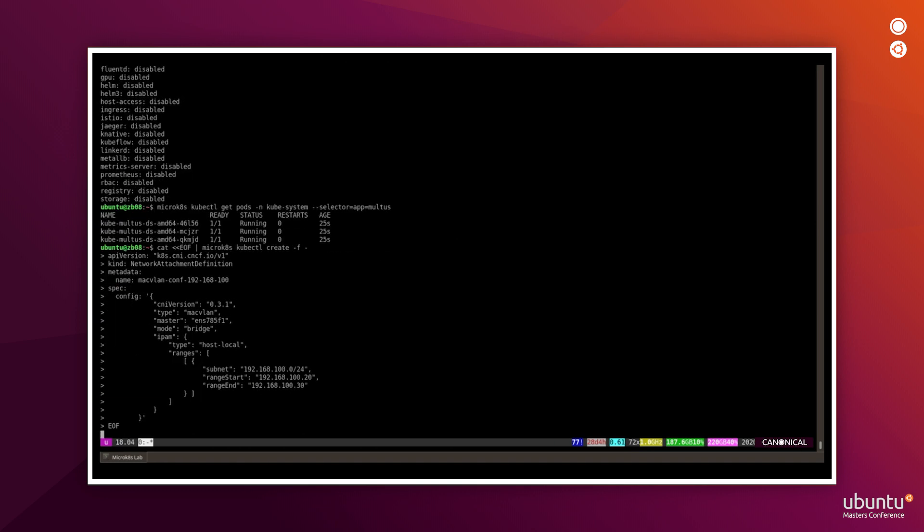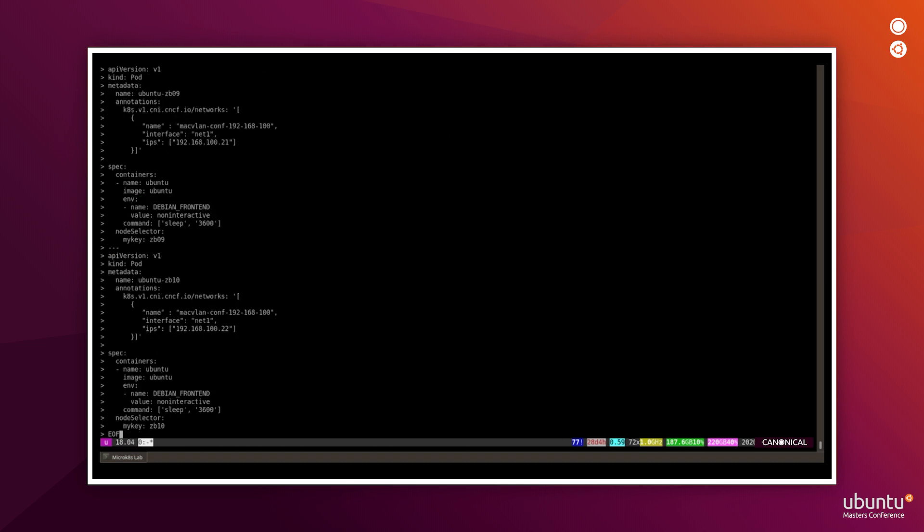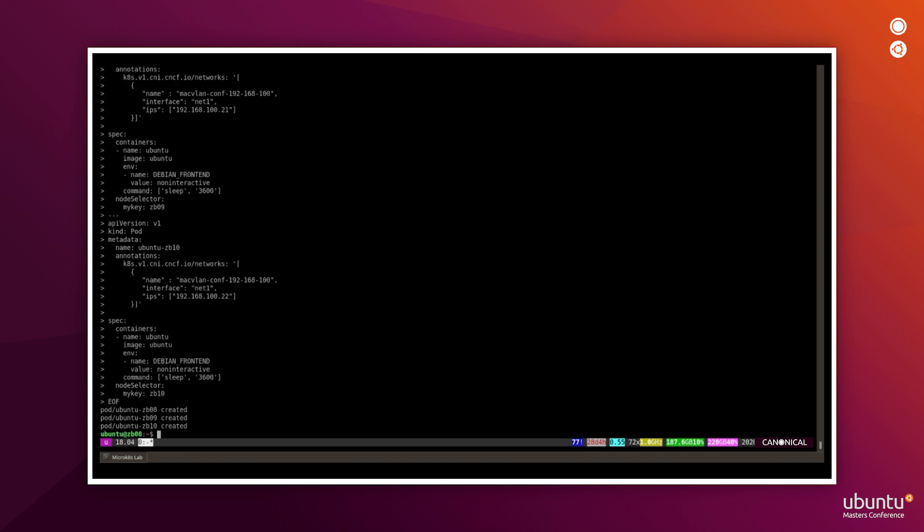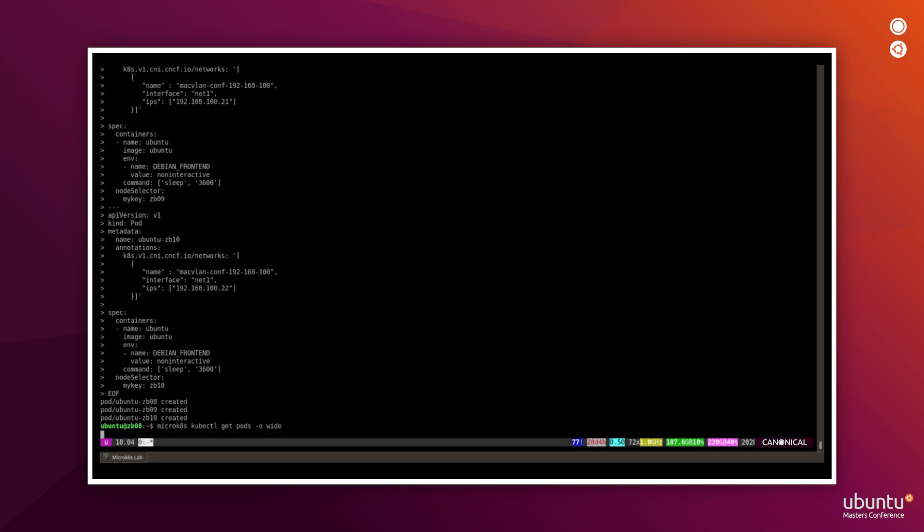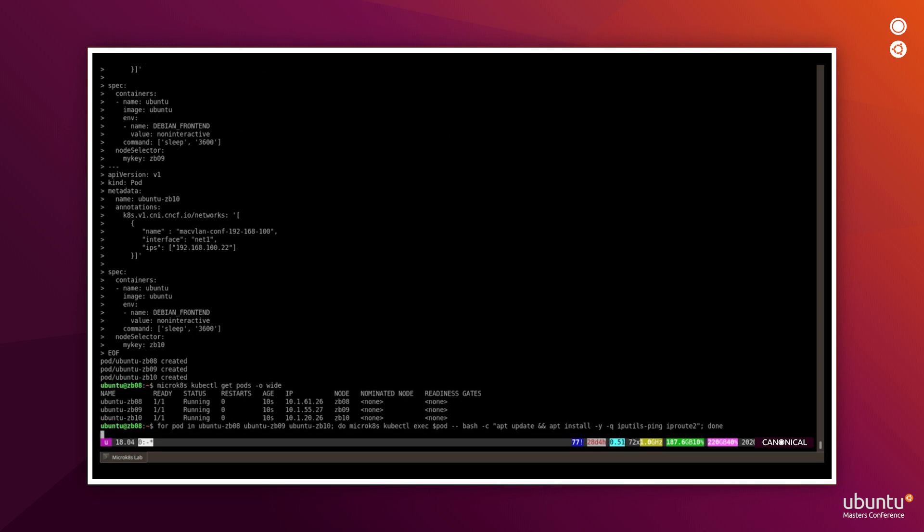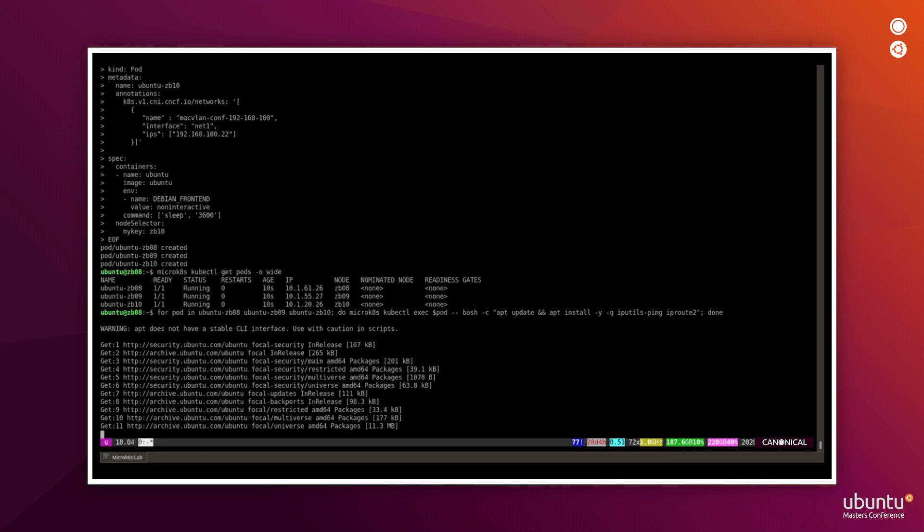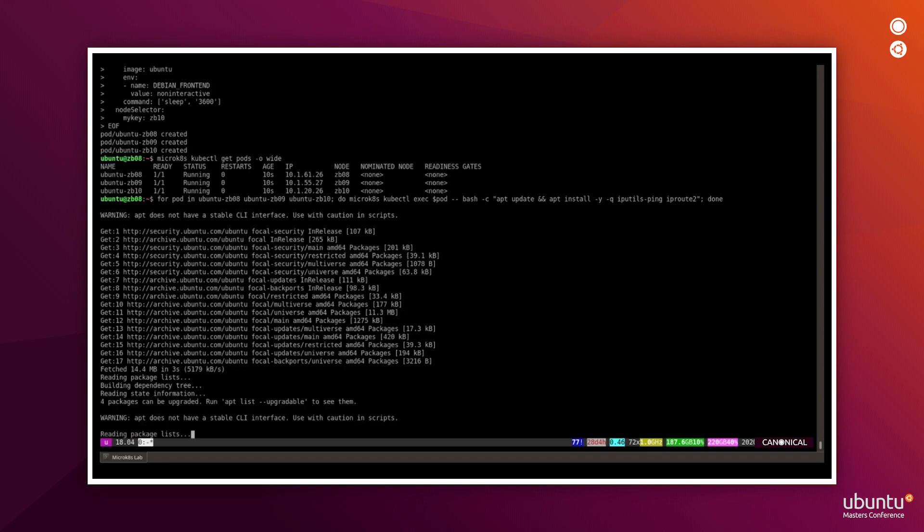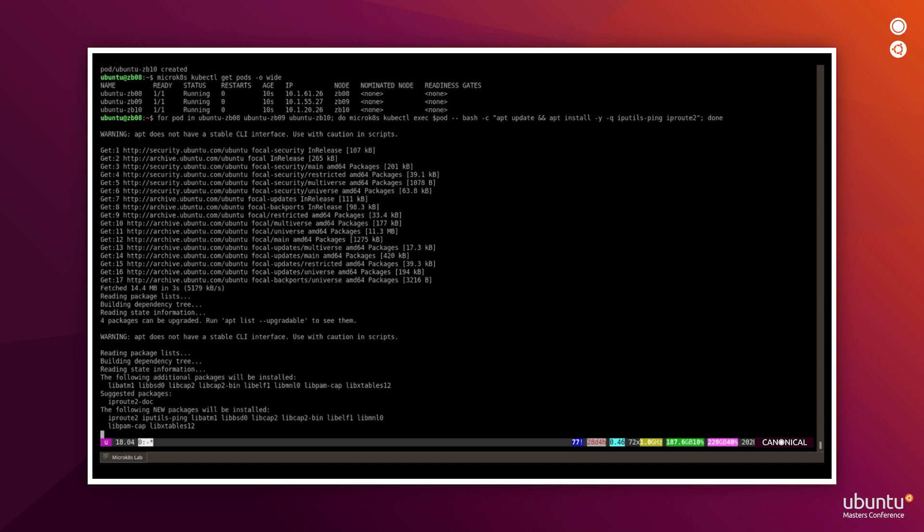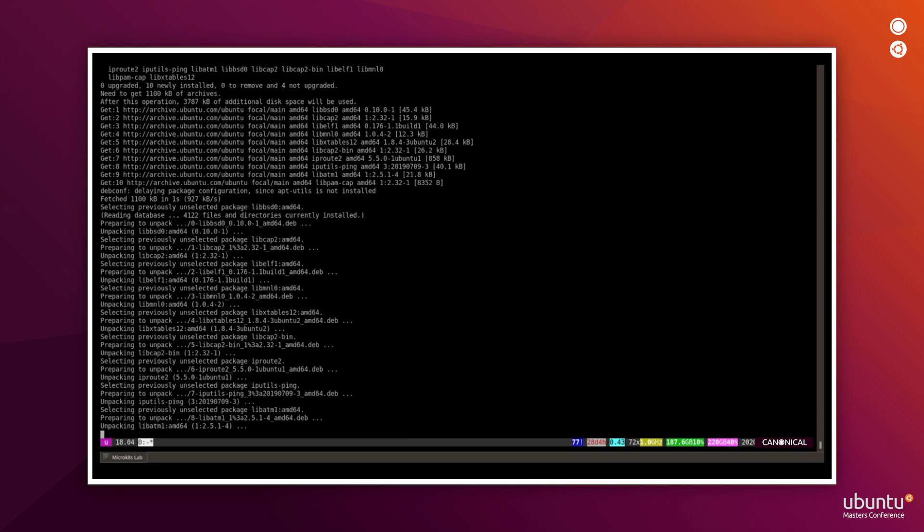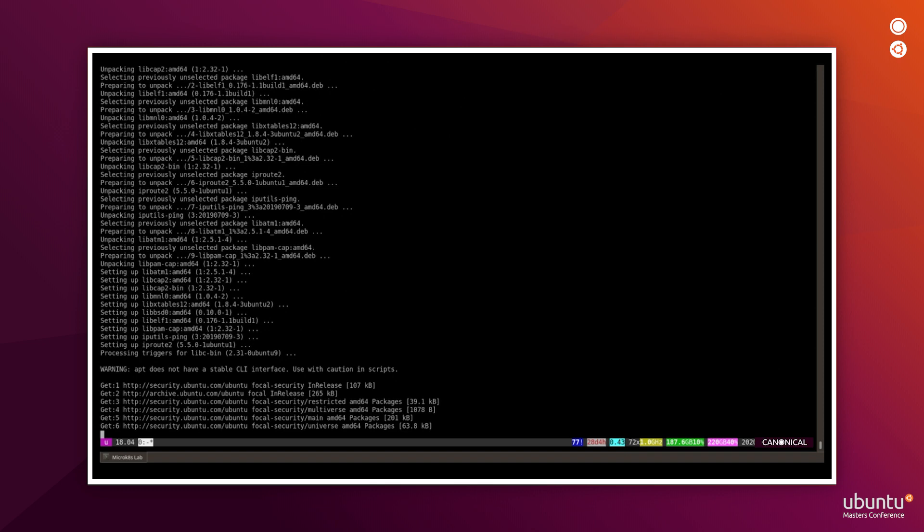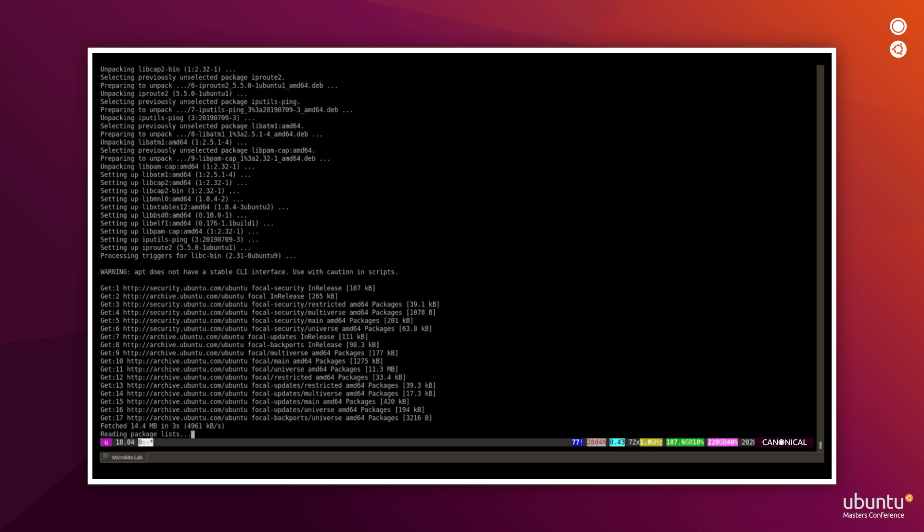So next, we create a network attachment definition that instructs Multus what type of extra network interface we need in our pods. And then we apply pod specification. So our pods are deployed in our cluster with the secondary interface configured properly, and it uses proper network type. So the pods have been started successfully. And now we can move on to installation of our networking tools inside of the pods, so we can check the networking configuration internally. Let's wait for the process to complete.